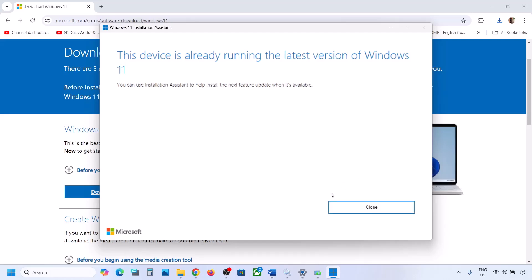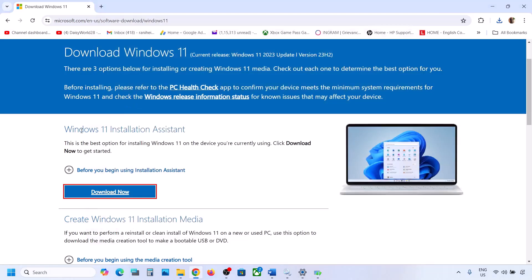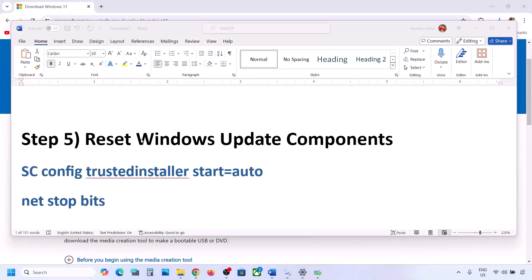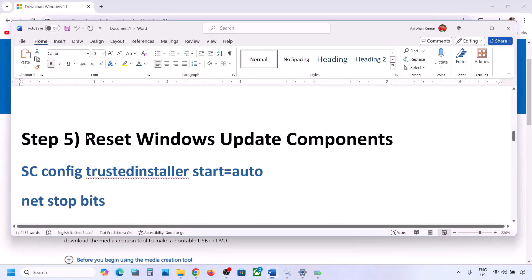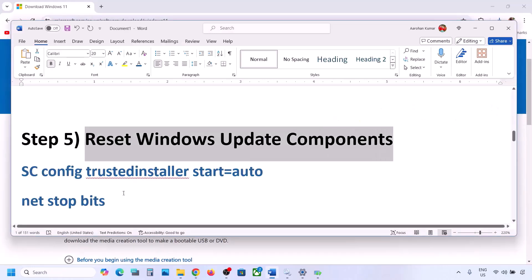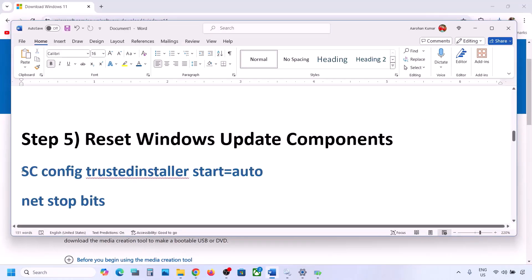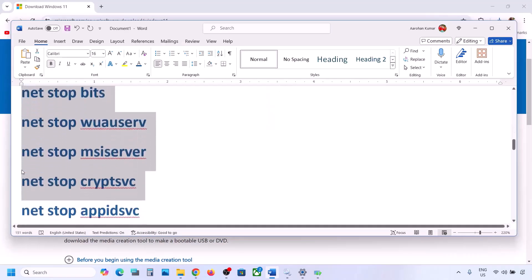If there is an update available, you will see an Install or Update option. Install it using the Windows 11 Installation Assistant and then check. If still not working, the next step is to reset Windows Update components.